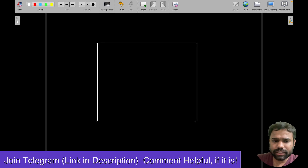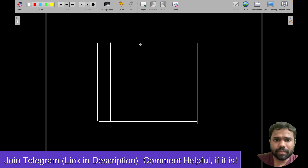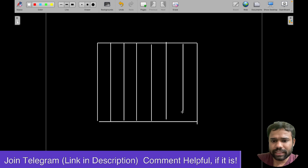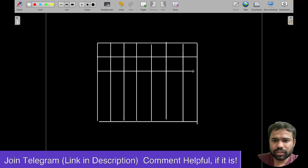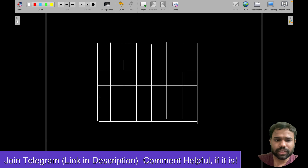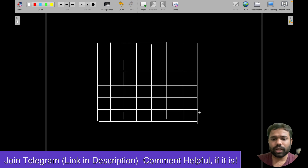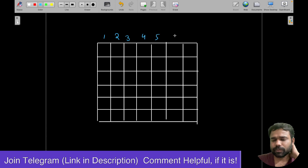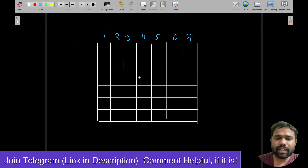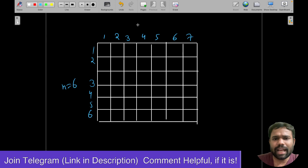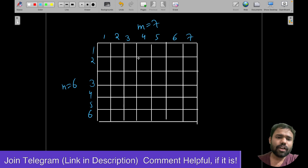Let's take a grid as an example. I am using some random number of rows and columns — making the divisions here. So we have one, two, three, four, five, six, seven columns and counting the rows. N is six and M is seven, so there are six rows and seven columns.